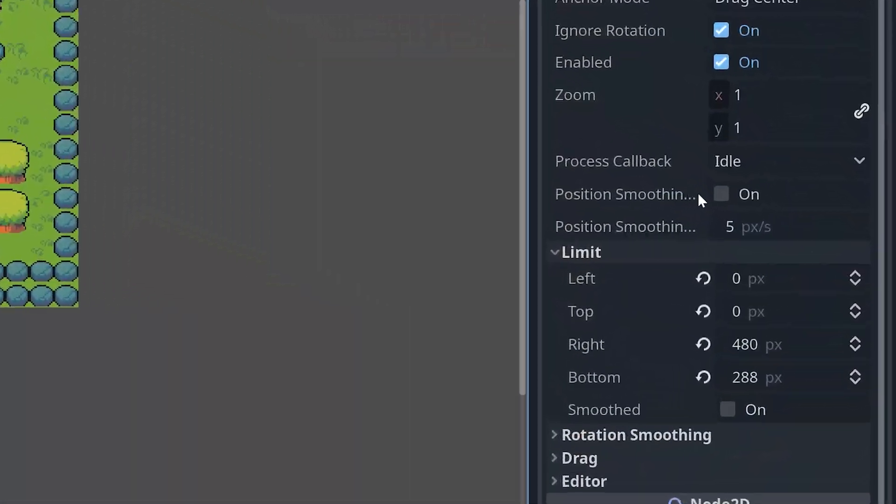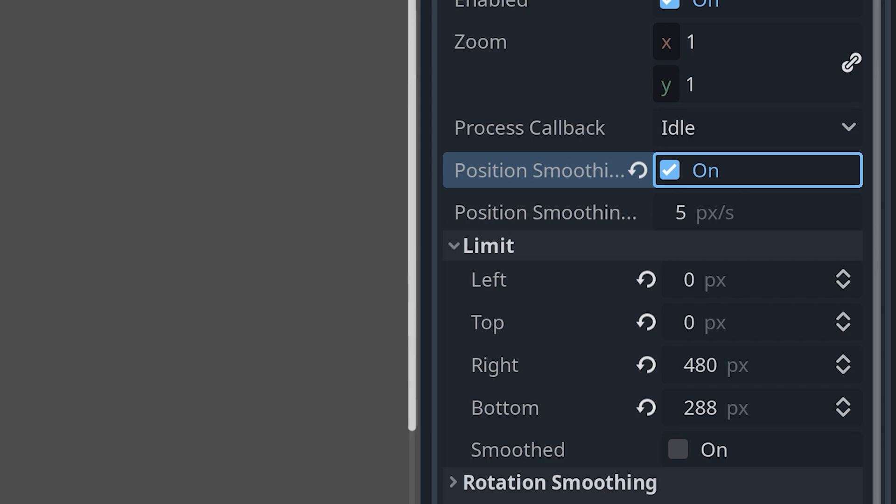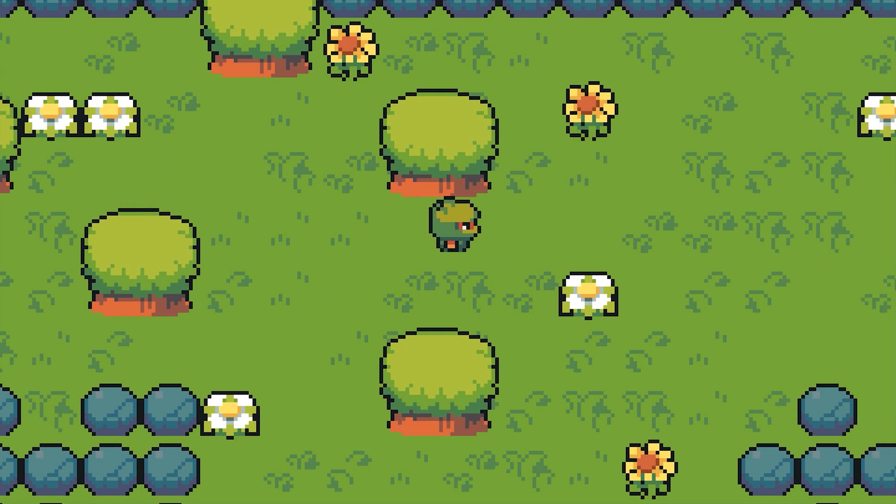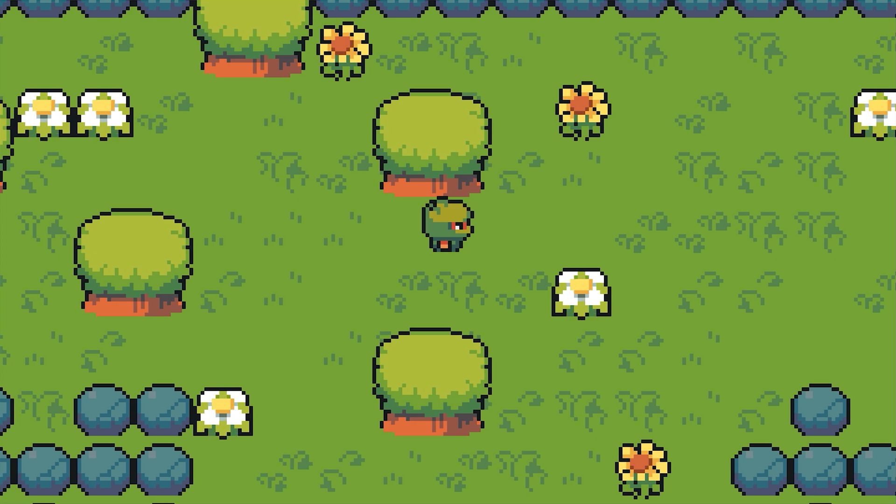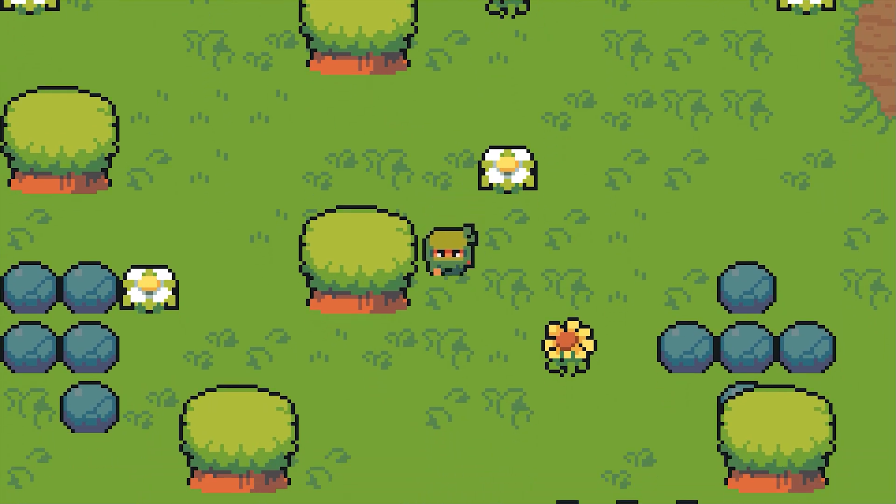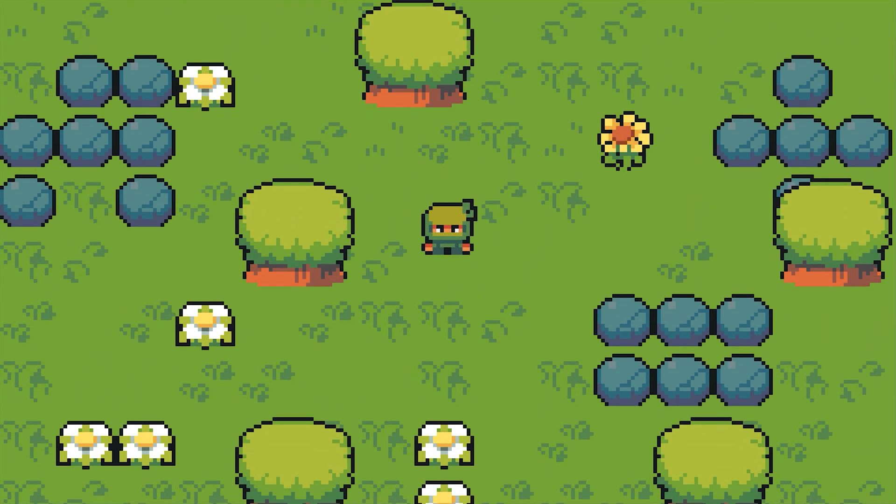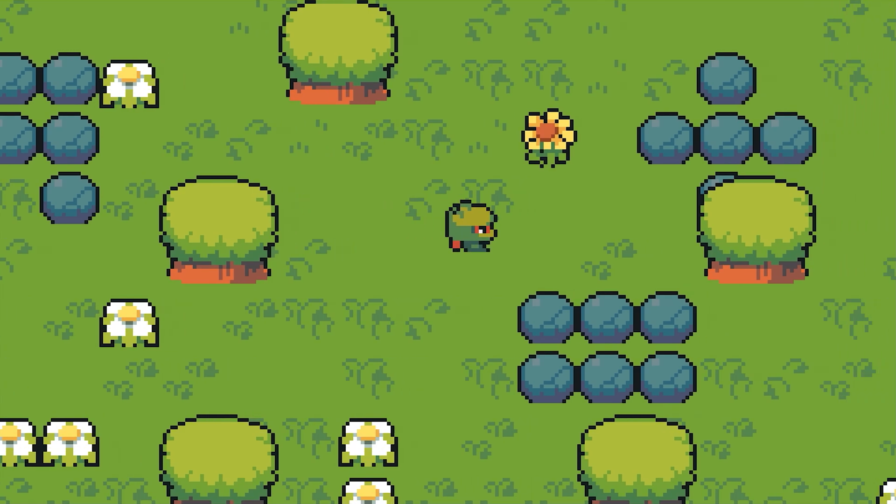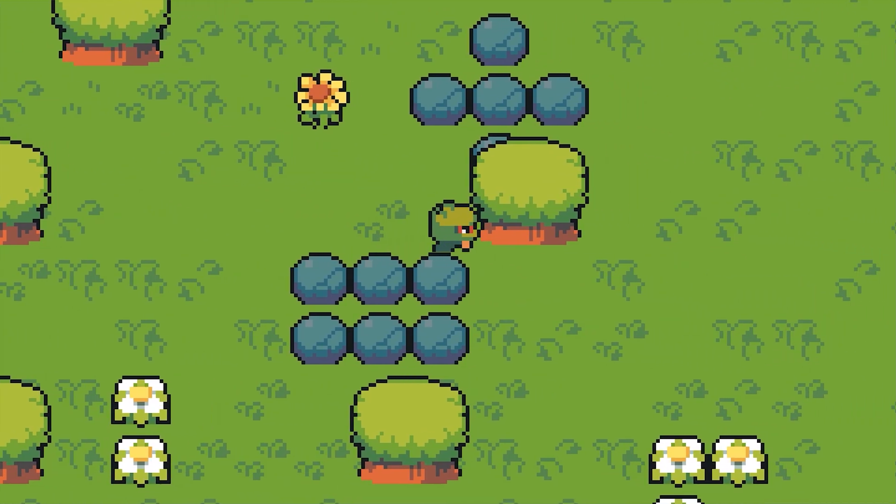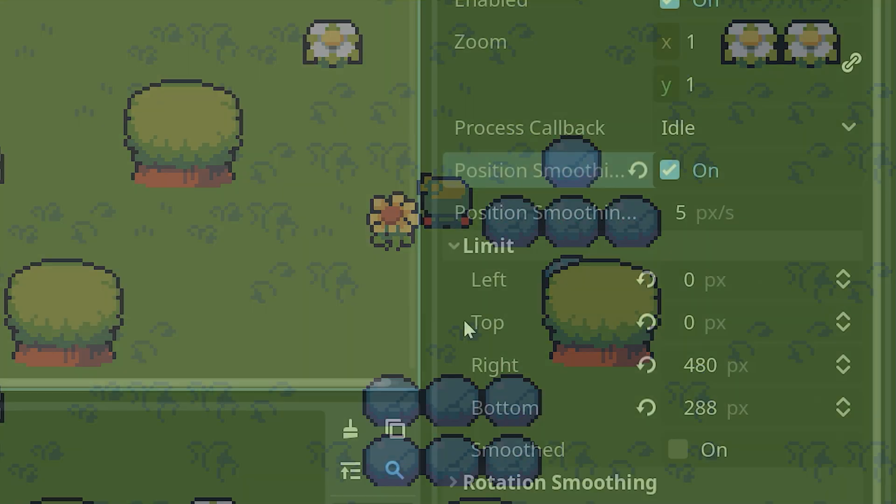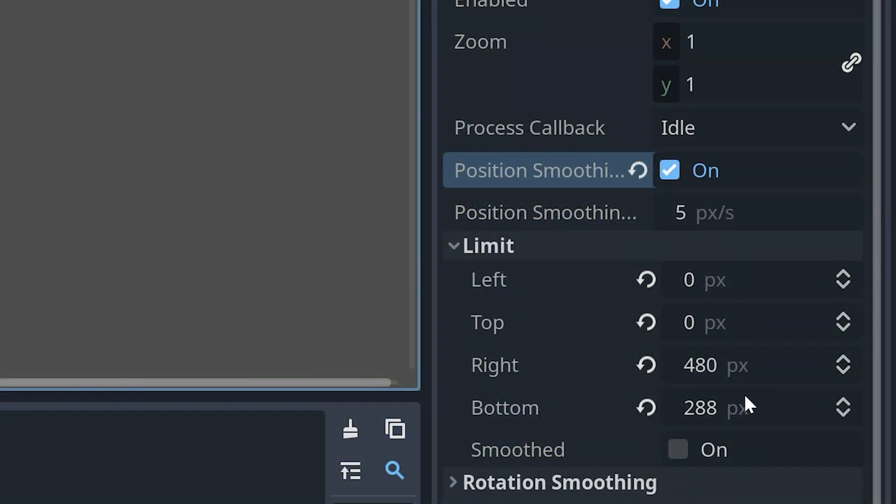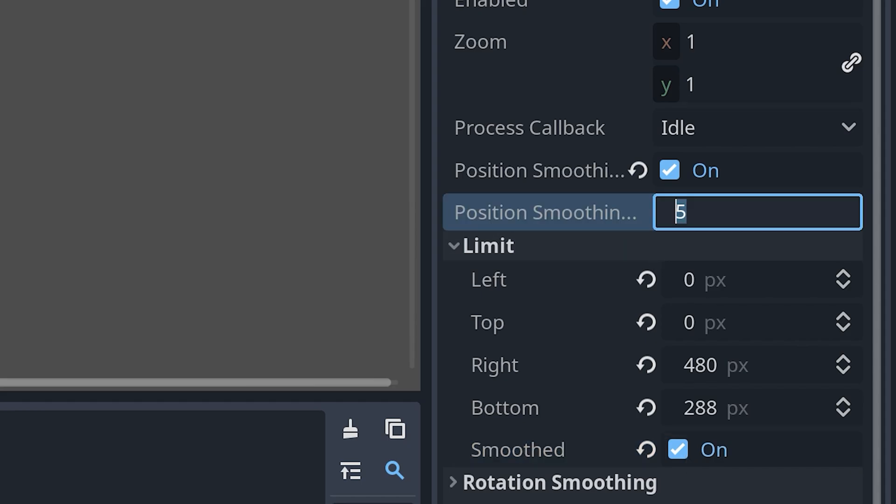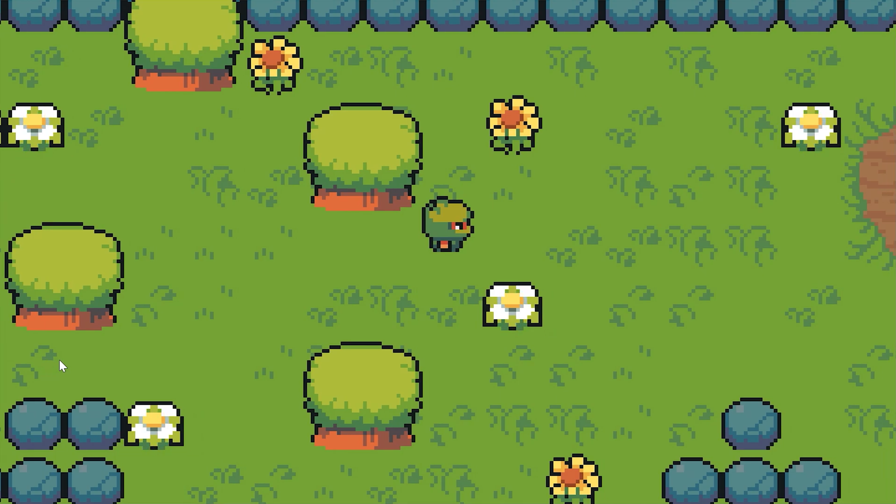The camera node also has a position smoothing functionality that you can enable in the inspector menu. I'm honestly not a big fan of this solution for pixel art games. I think a custom smoothing function might work better. But every game is different so feel free to experiment with this smoothing if you like. If you have enabled position smoothing you can also enable smoothing when reaching the limits. And you can also try to experiment with different smoothing speeds.